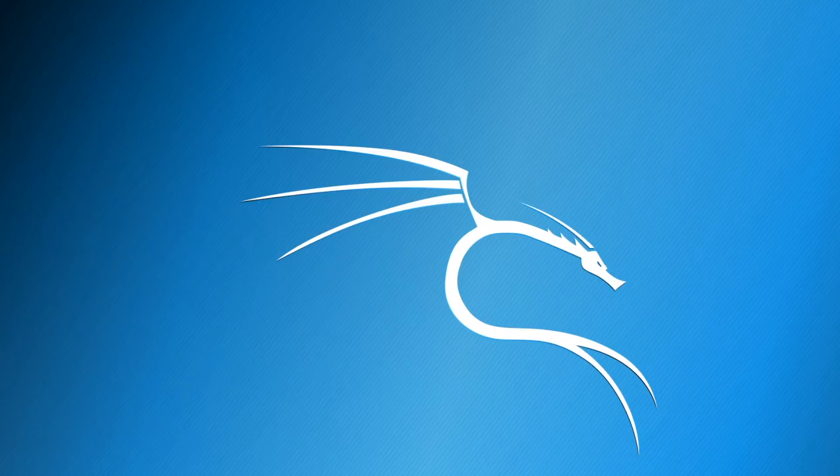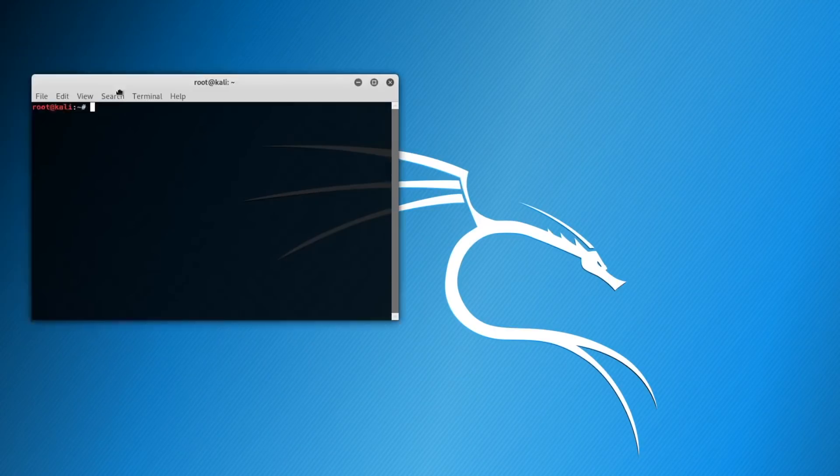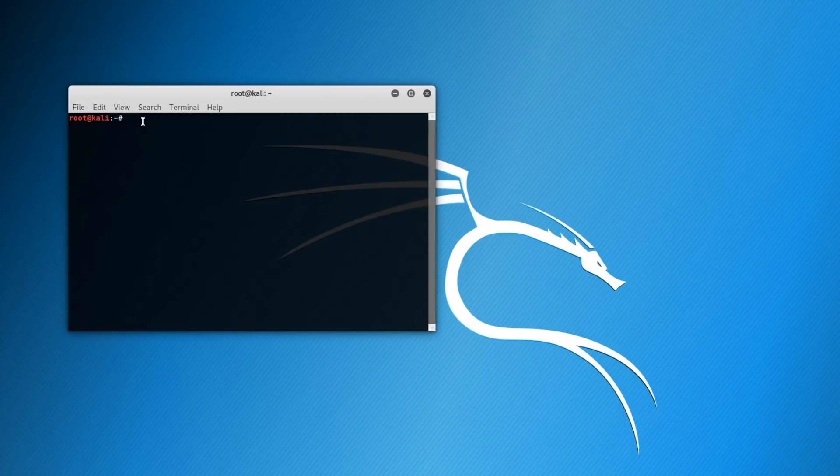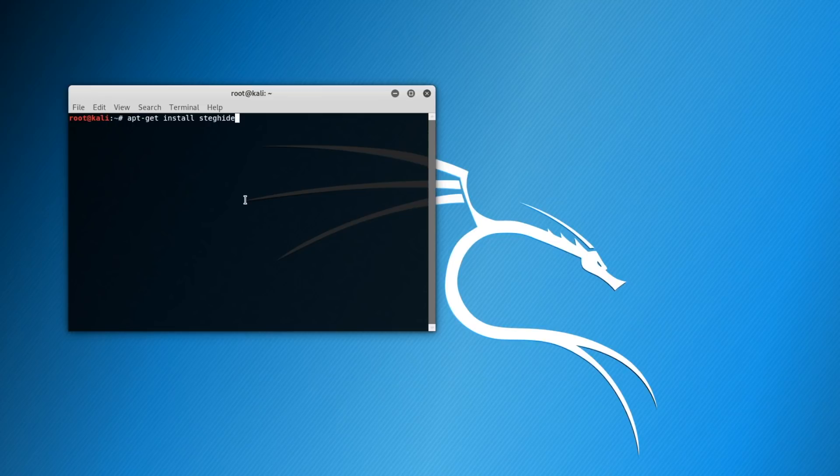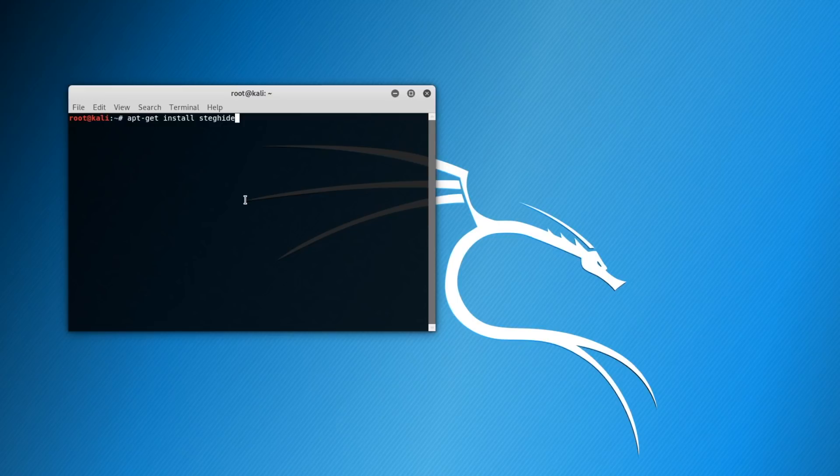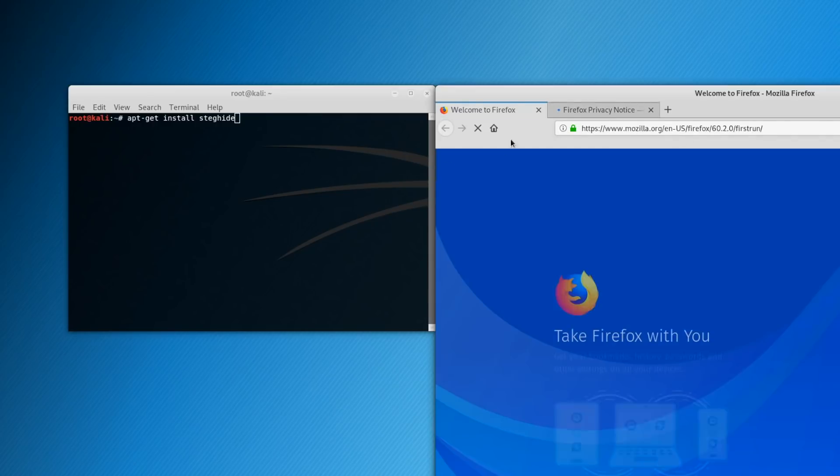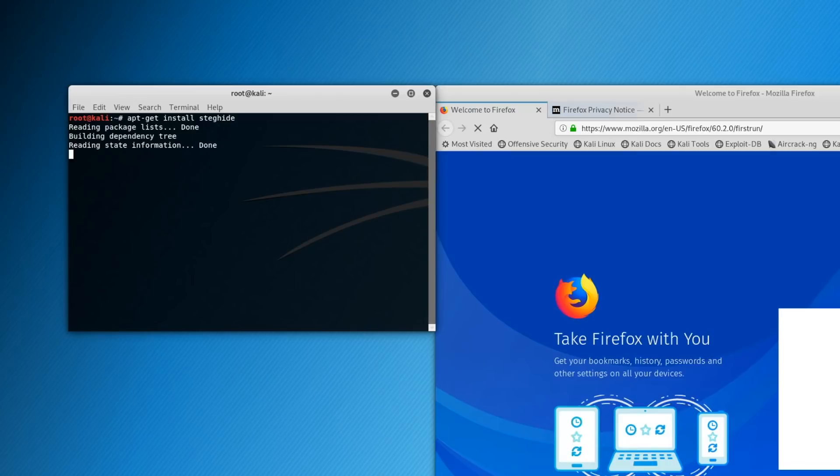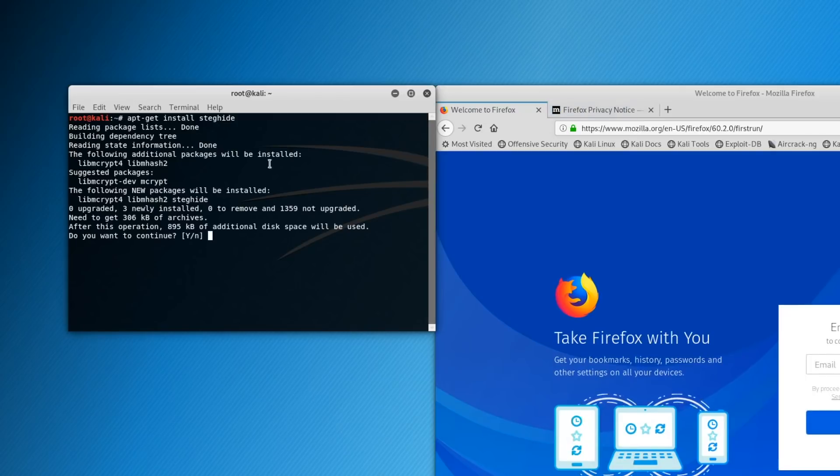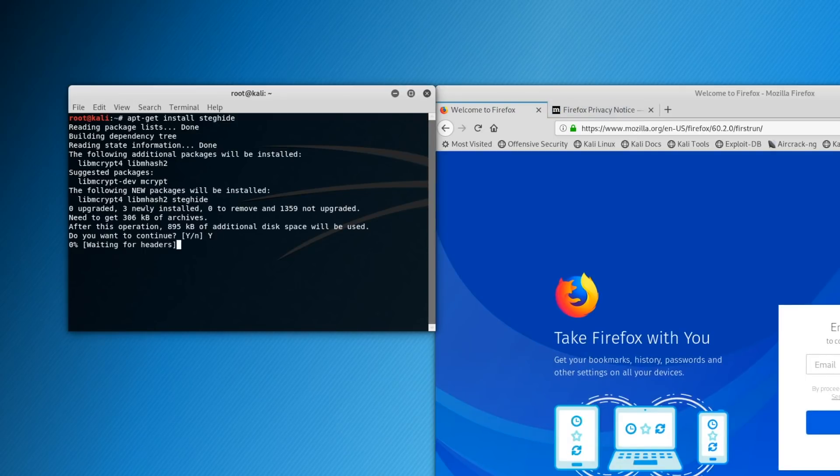We're going to want to open up a terminal window here and you're going to want to type apt-get install steghide. Steghide is the program that's going to be doing all the heavy lifting for us, doing everything essentially, hiding the files in images. If your virtual machine has automatically configured itself properly you will already have access to the internet. Just press enter on that and it'll ask if you actually want to do it.